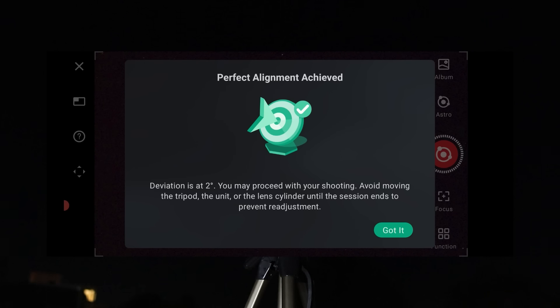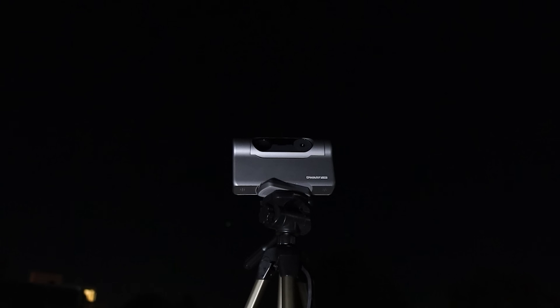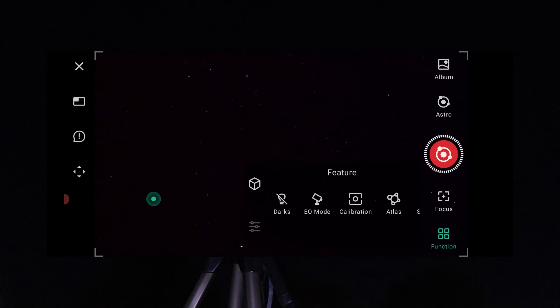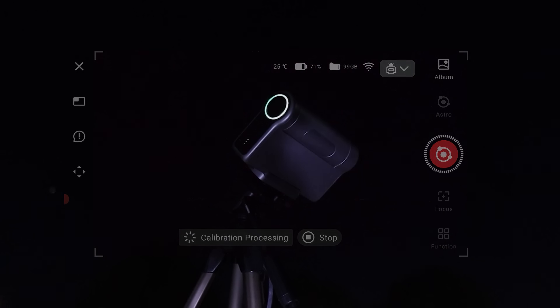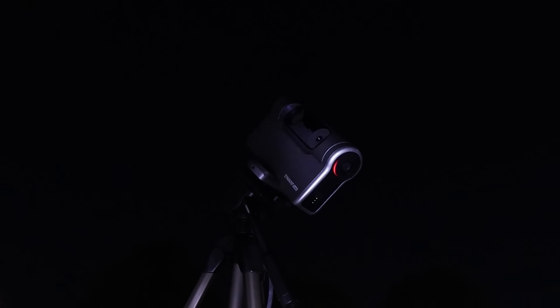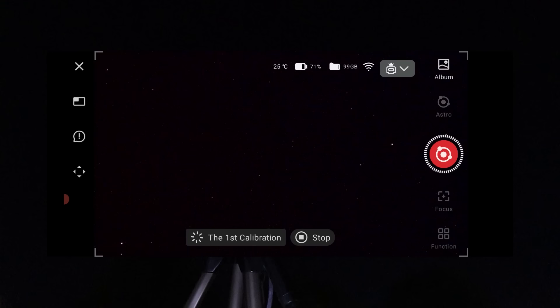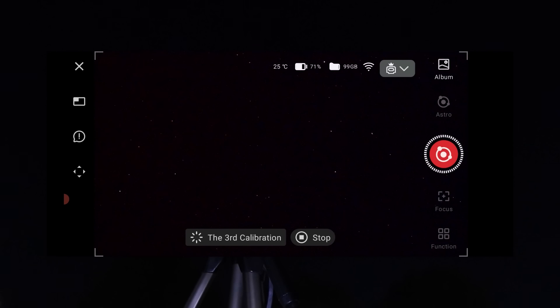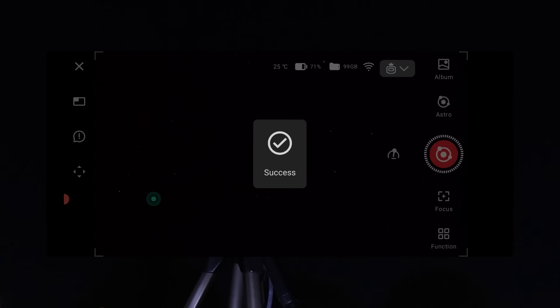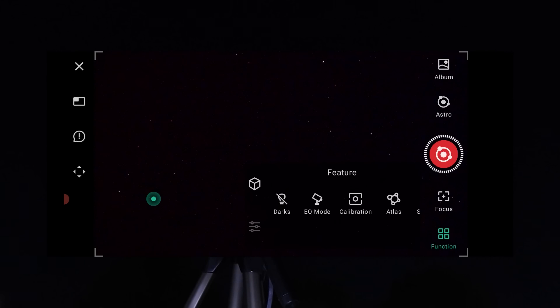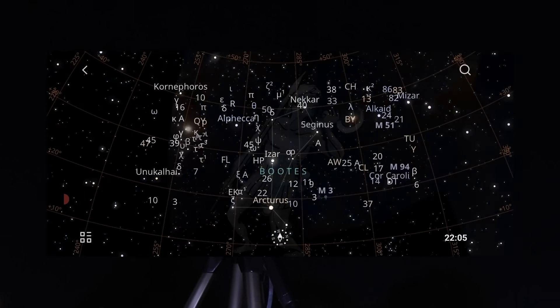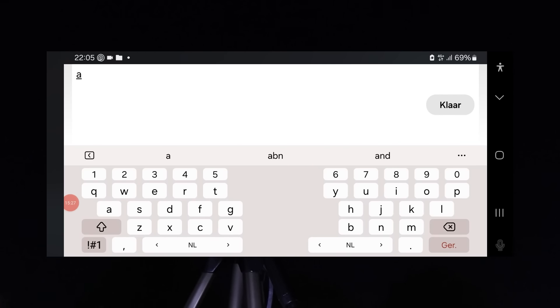After the alignment procedure was done, I hit calibration, which automatically fine-tunes the telescope's positioning in the night sky for accurate tracking. With calibration complete, you can use the virtual sky atlas to select deep sky objects like the Andromeda galaxy. One simple click on the photo icon and the telescope slews automatically to the selected object.